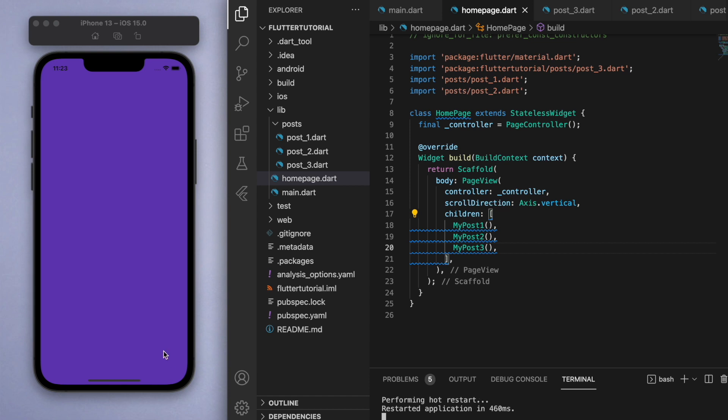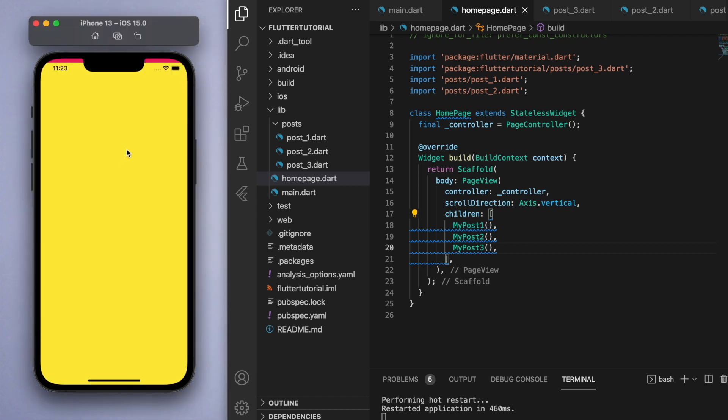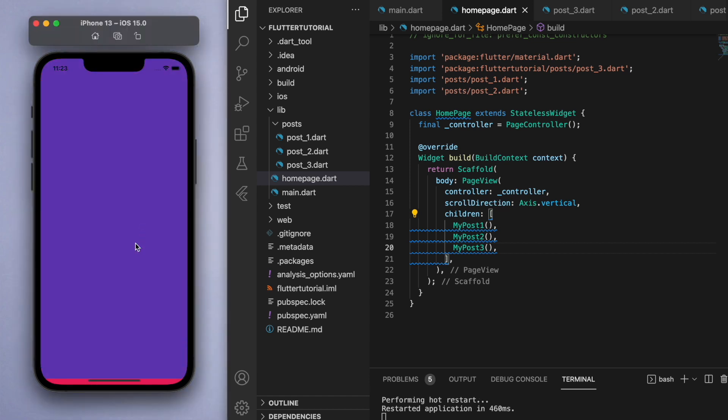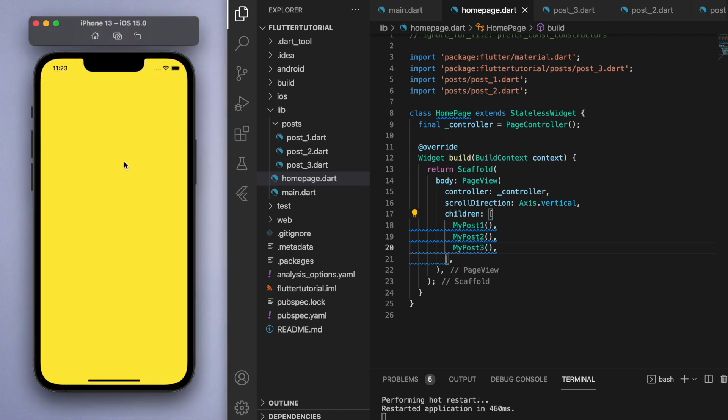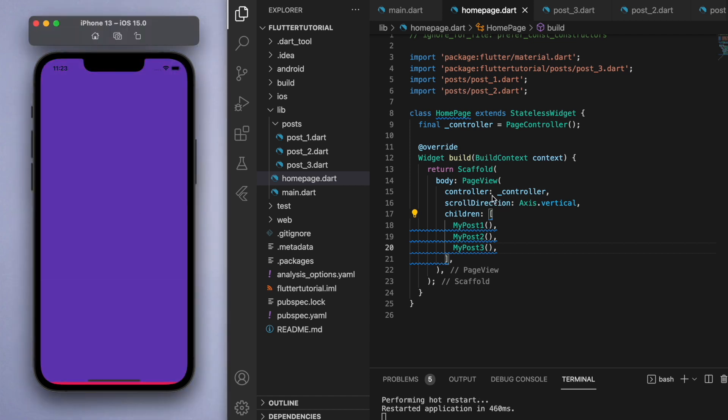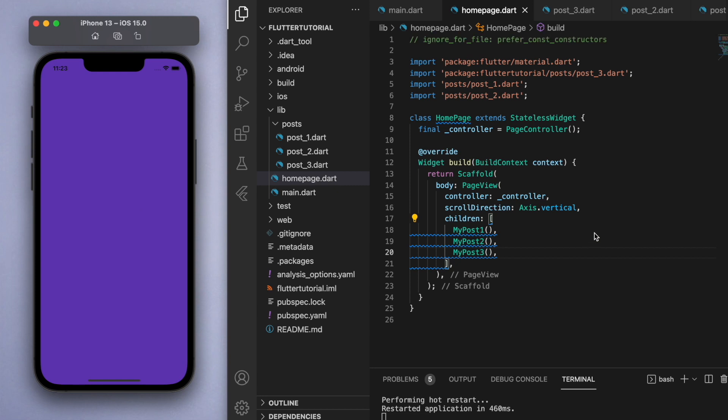That's how easy it is to implement this PageView. If you want to add some content to each of these posts, then you can go to the individual post files and decorate it there, while using this home page as sort of the overview of the entire app. Hopefully that was easy to understand.